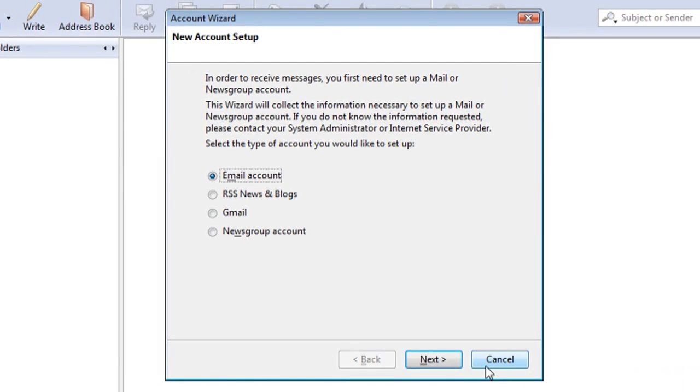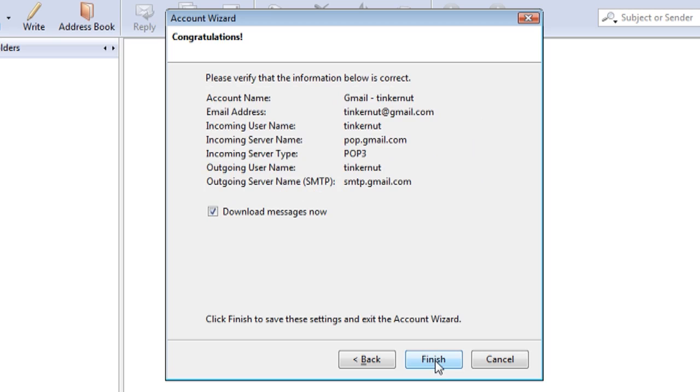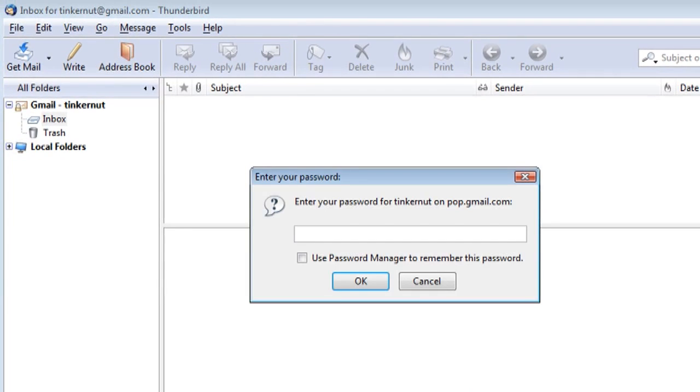Once you've installed it, you should see this screen. If you're using a Gmail account, just select Gmail, click Next, and type in a name for the account and your email address. Click Next and Finish, and that's pretty much it.